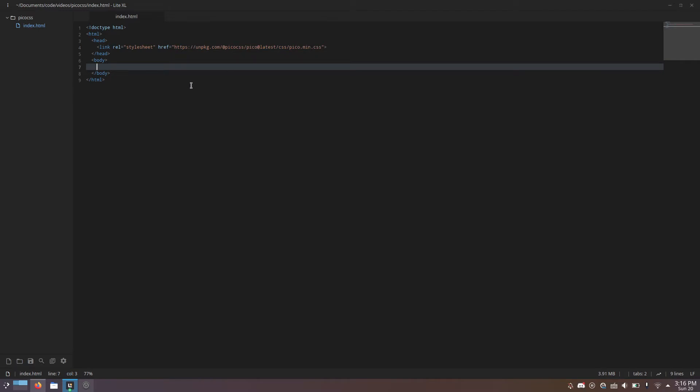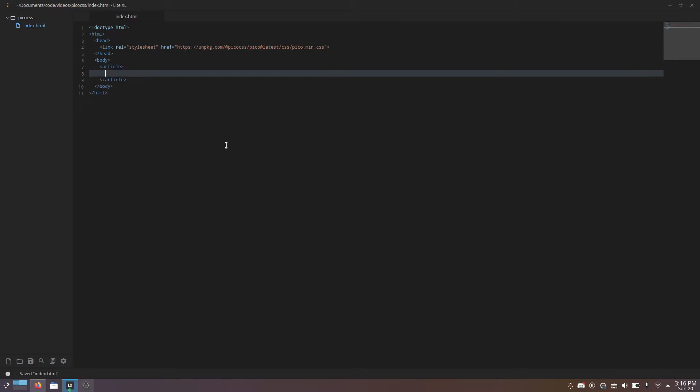Let's just try to make something. To make a card, you use the article tag. By the way, pico barely uses any CSS classes. For the most part, it just uses the HTML elements that you're using to figure out what you're trying to do. But there are certain things where you do use classes to specify stuff.